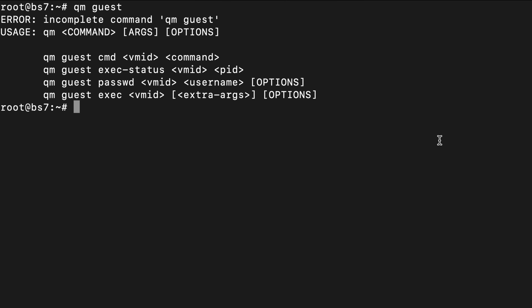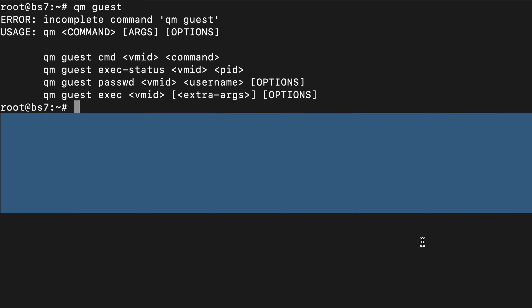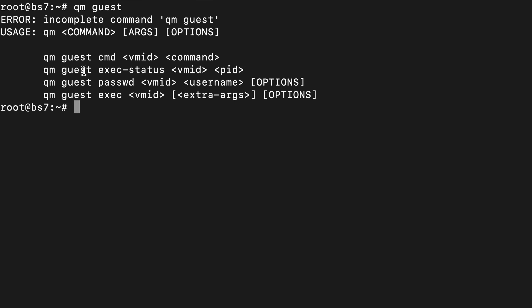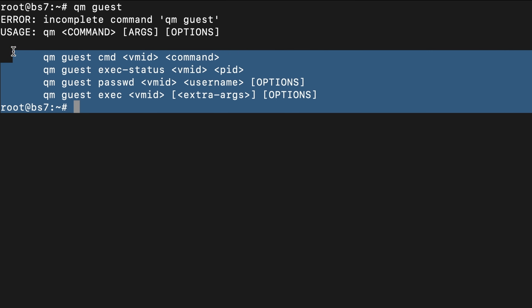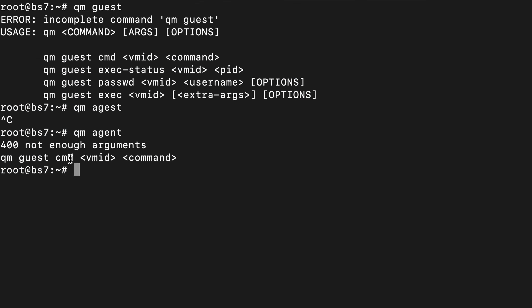The QEMU Guest Agent is capable of quite a bit more than what Proxmox uses it for in their own interface, and you can access these additional commands in the Proxmox command line. I want to go over a lot of these different commands. I'm SSH'd into my Proxmox system and I've tried running the qm guest command, which by default gives me the help for different possible commands. I also want to point out that qm agent is an alias to the qm guest command — for this video I'll be using qm guest commands for all of these.